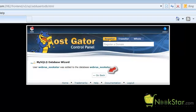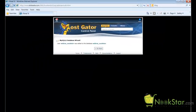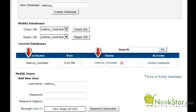Click Go Back to go to the previous screen. Please make note that the actual database name and user we created begins with your HostGator user account followed by an underscore. You will need to use this exact naming convention in the Nookstar setup wizard. At this stage we are done setting up the database. We will now move on to the setup wizard.